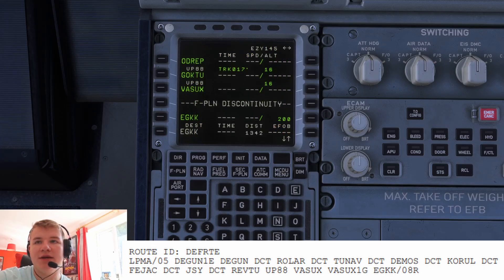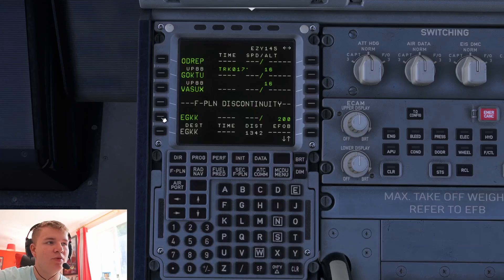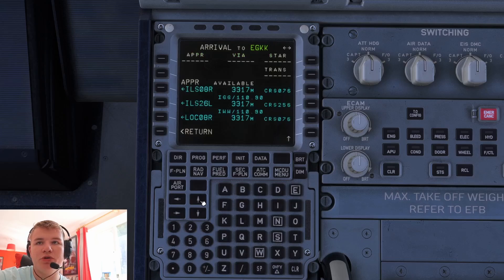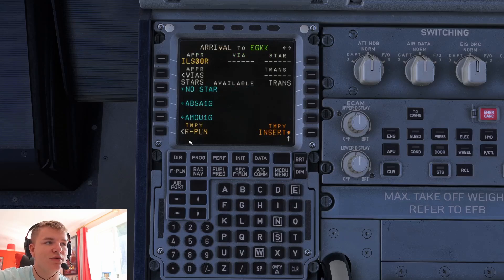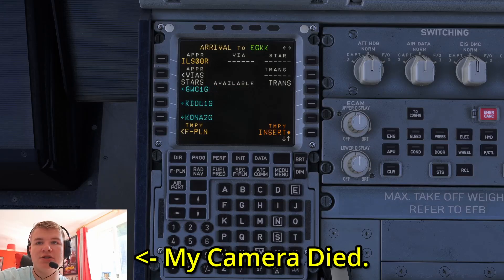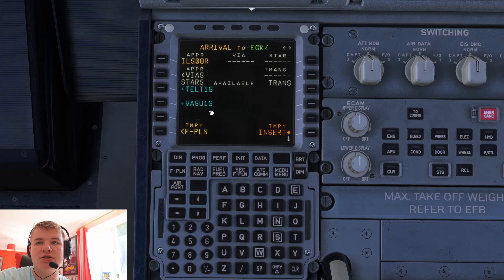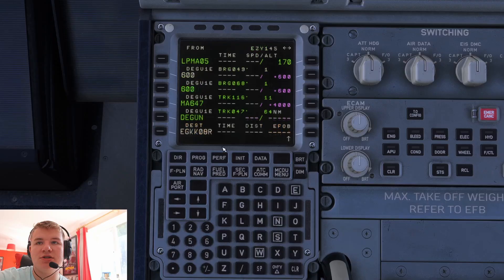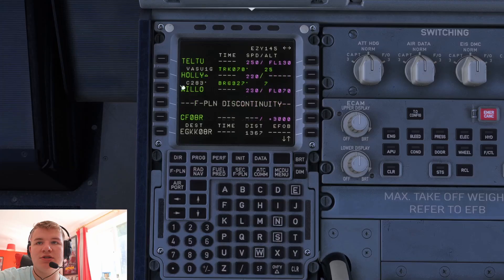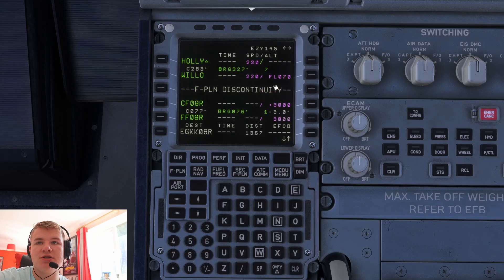We've stopped here because next comes our arrival — the standard instrument arrival. We're going to click on the arrival airport Echo Golf Kilo Kilo, go to arrival, and find the approach we want which is the ILS for 08 Right. Then use the arrow keys to find our arrival — the VASUX 1 Golf — which is right at the bottom. Hit insert. Scrolling down you may find a discontinuity somewhere along the arrival before you get to the actual ILS. You don't have to worry about this — at that point you will probably get vectored by ATC. If you're not on VATSIM I'd recommend getting rid of it, or you can leave it in and vector yourself.